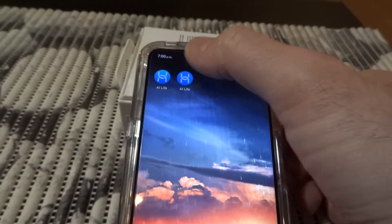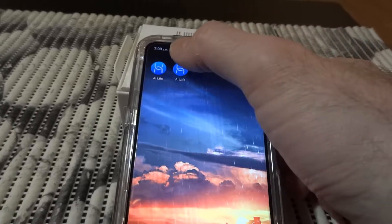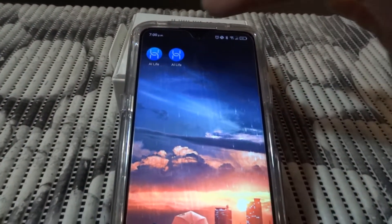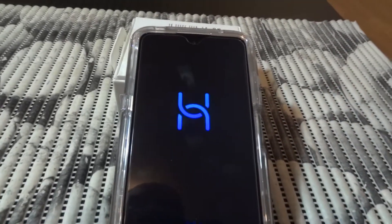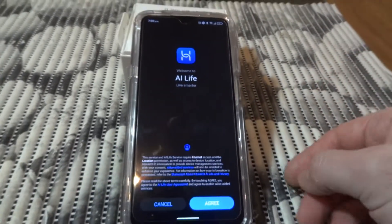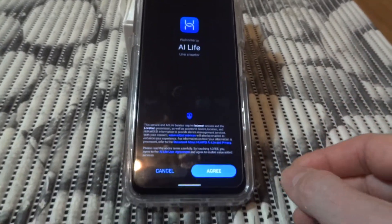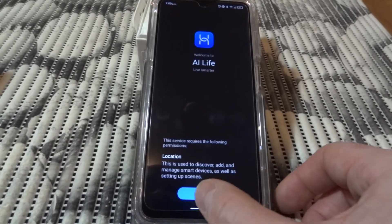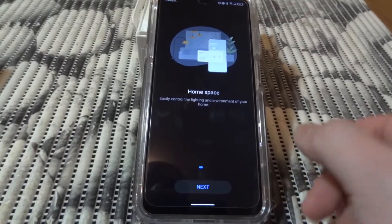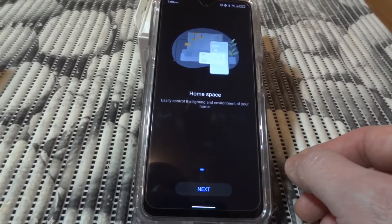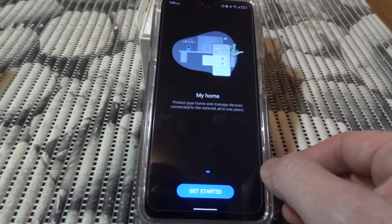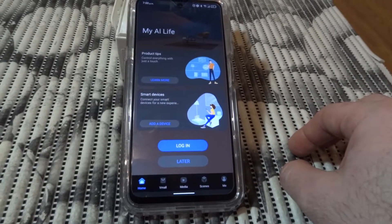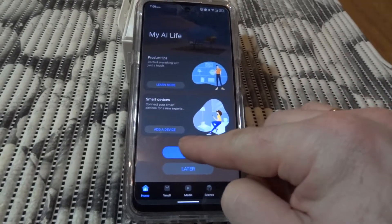Nothing happened, so I'll start it over. Now you see it's different - it says 'agree', you say okay, and now you get a bit of information: 'My Home', 'Get Started', and it talks about regions.